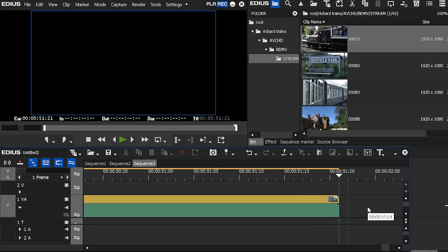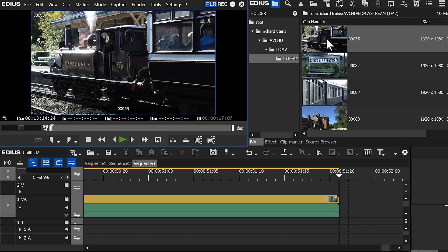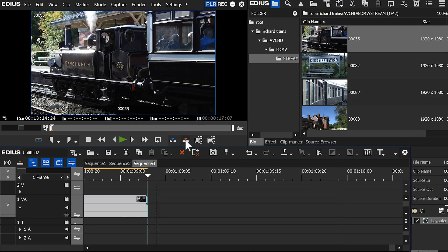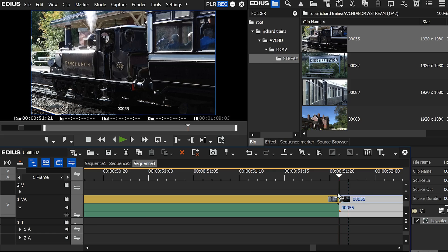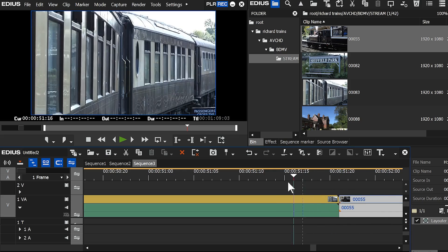It doesn't change much about the way EDIUS works. So for example, if I was to double click on a clip and then insert that clip onto the timeline, that clip has still gone in there where that playhead is, so it doesn't really change very much.